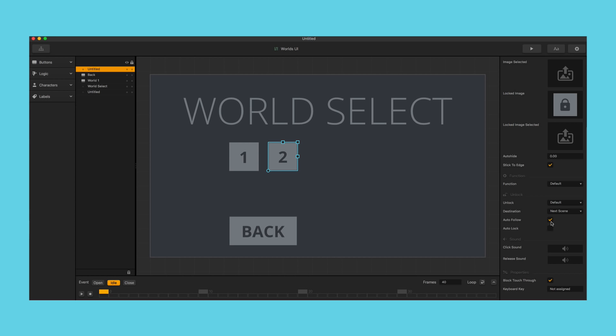We have auto-follow. This means as soon as you click this button to unlock it, say with in-game currency, it would immediately activate the button.